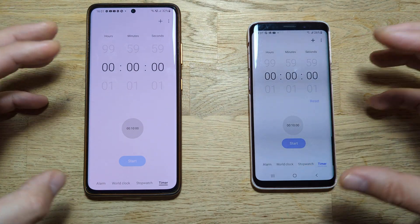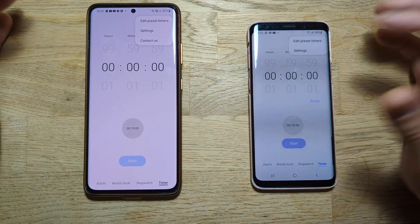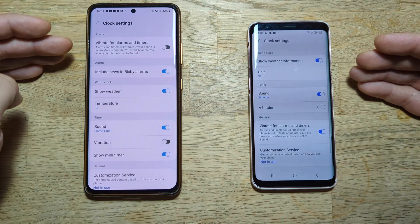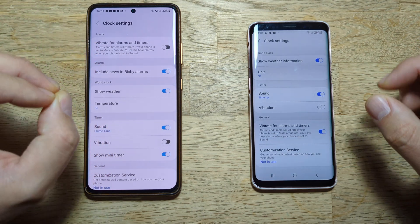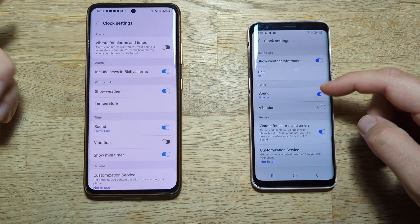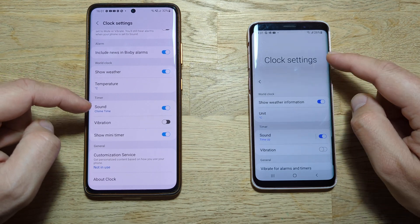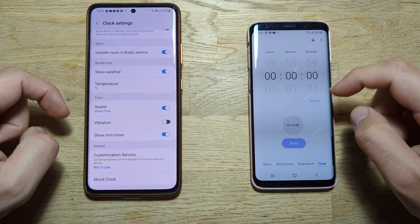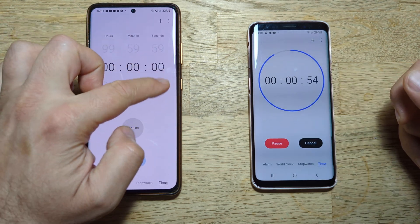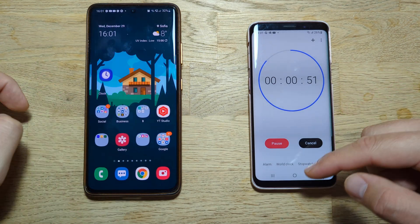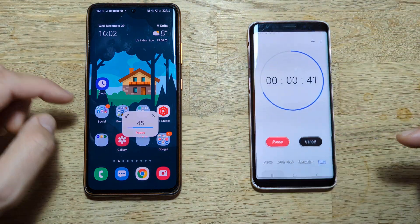The timer works exactly the same way — you can edit preset timers from here. Now let's explore settings. There's far better integration with Bixby and Bixby routines. The world clock is pretty much the same, but there's also a mini timer which is a bit more convenient and not present in the older version. When you start the timer, a mini timer appears — this is very very convenient and you don't have this in the older version.